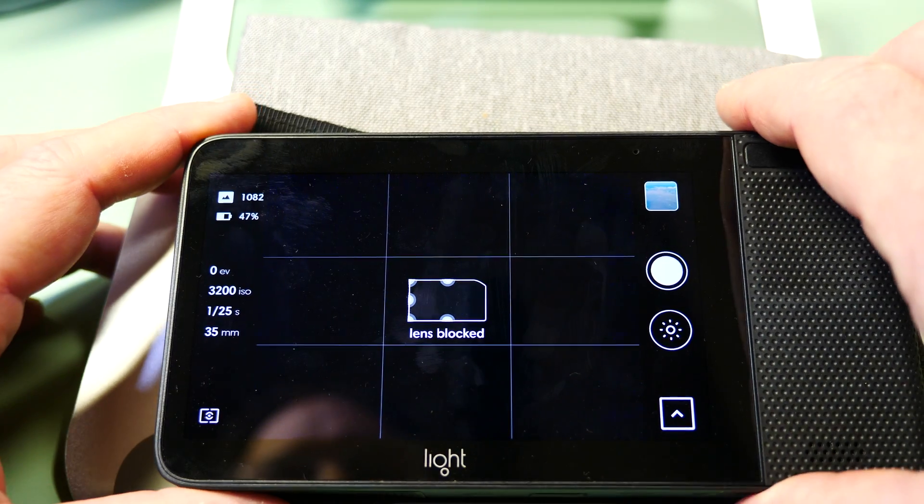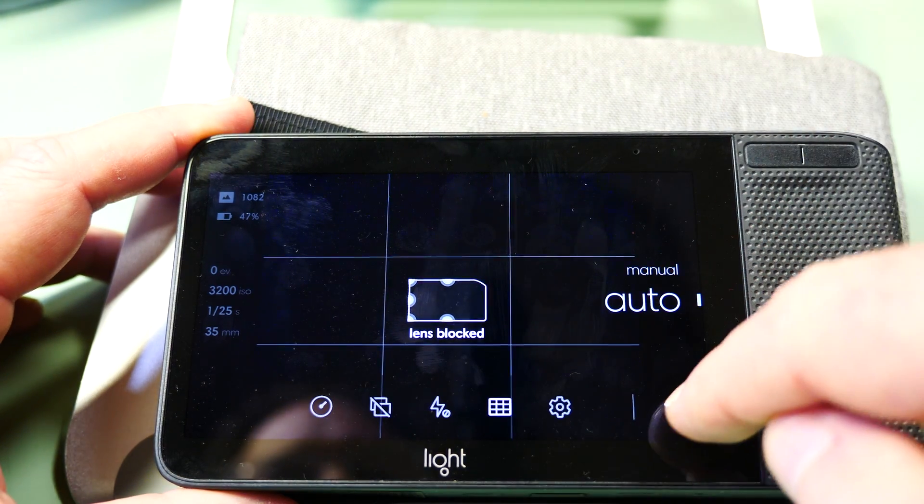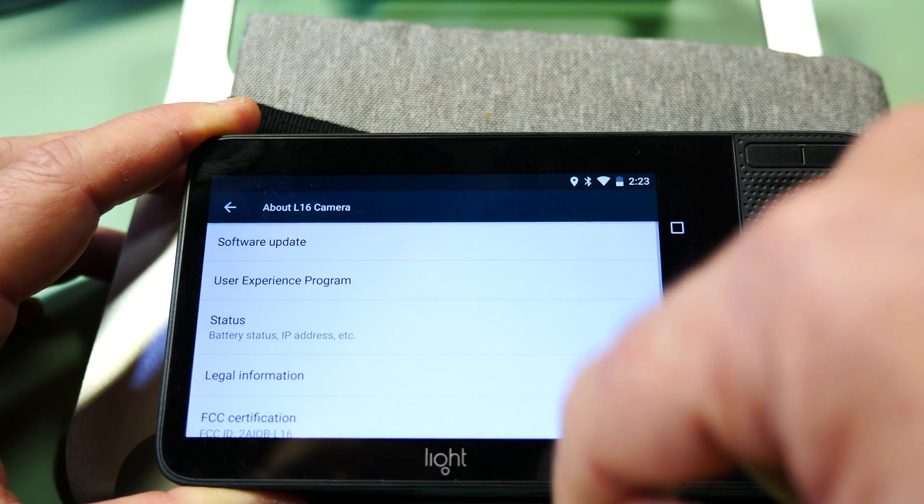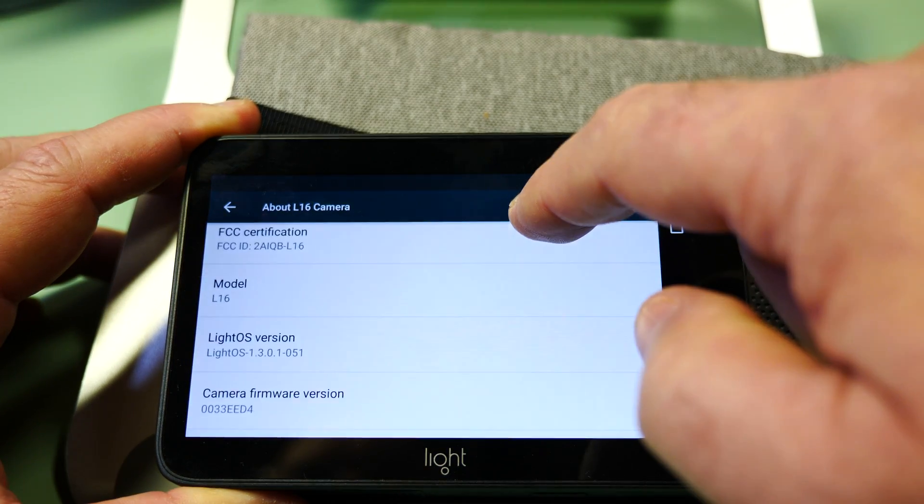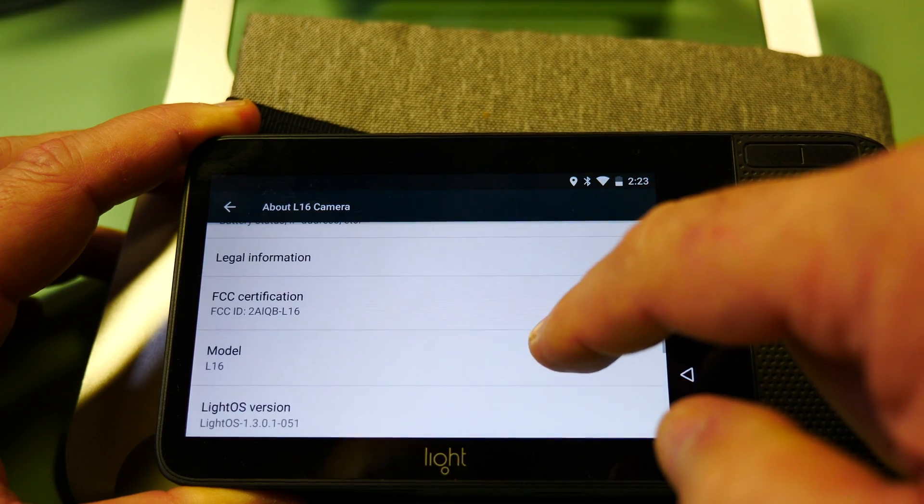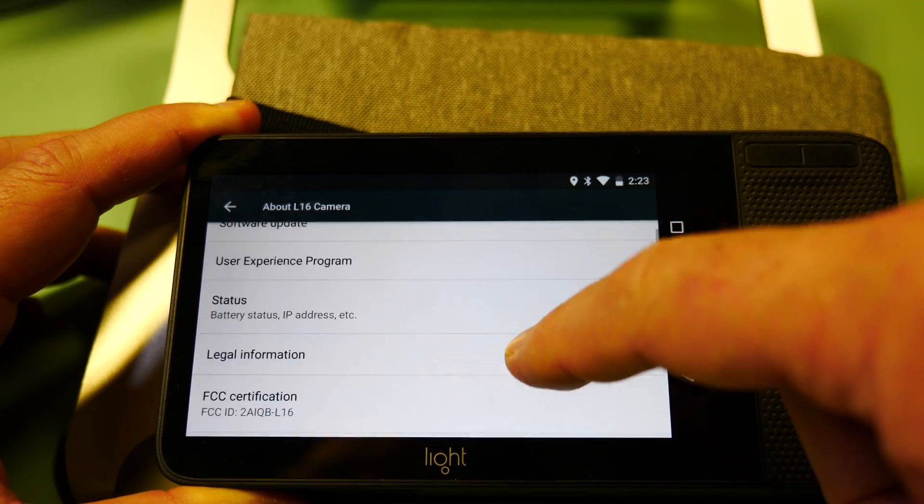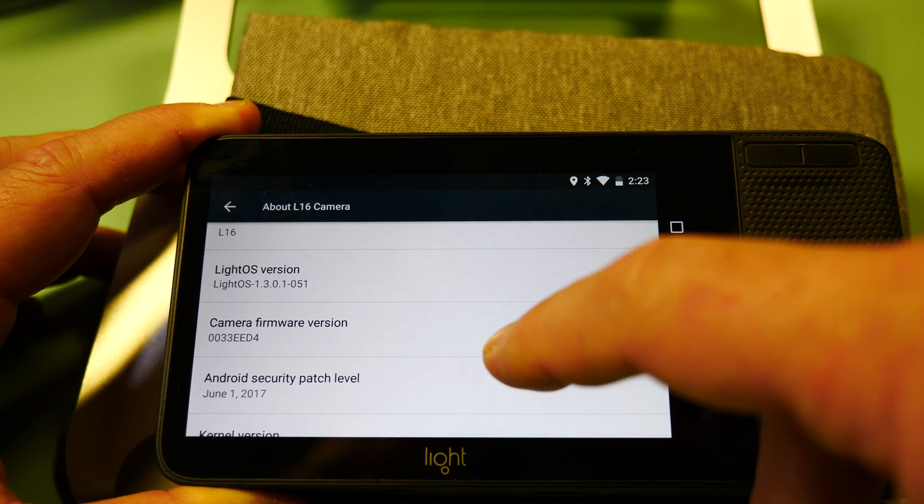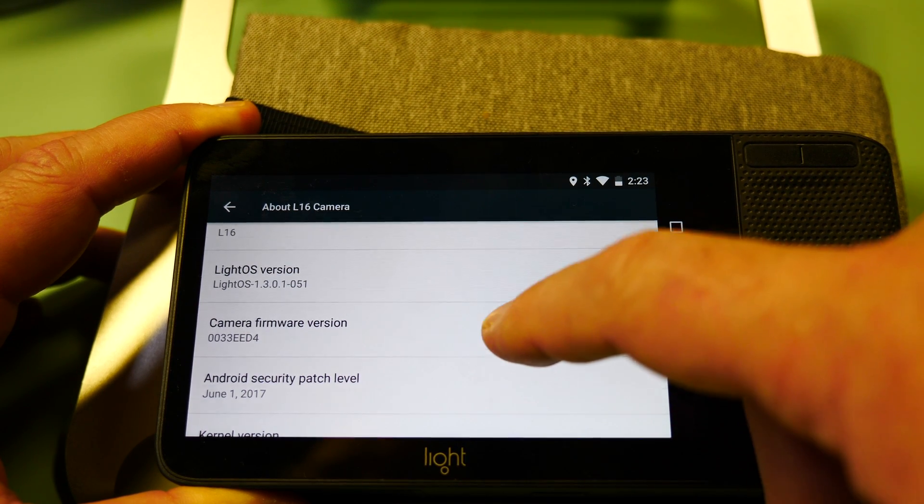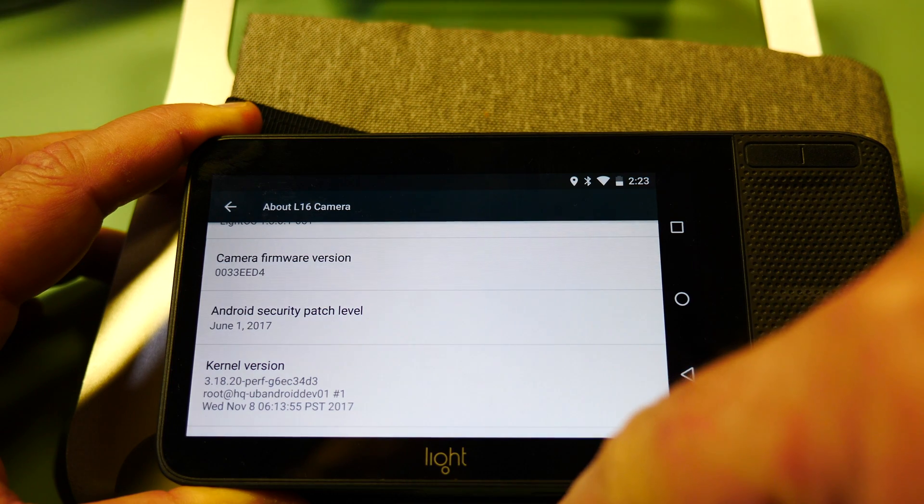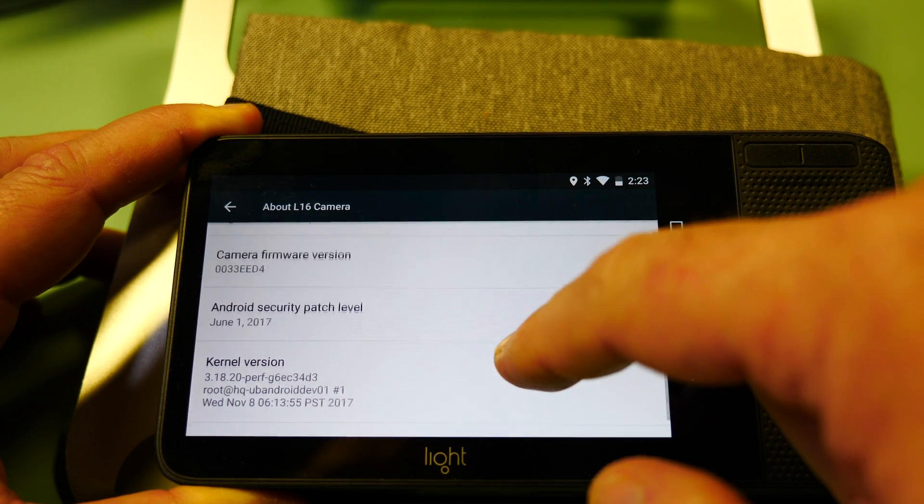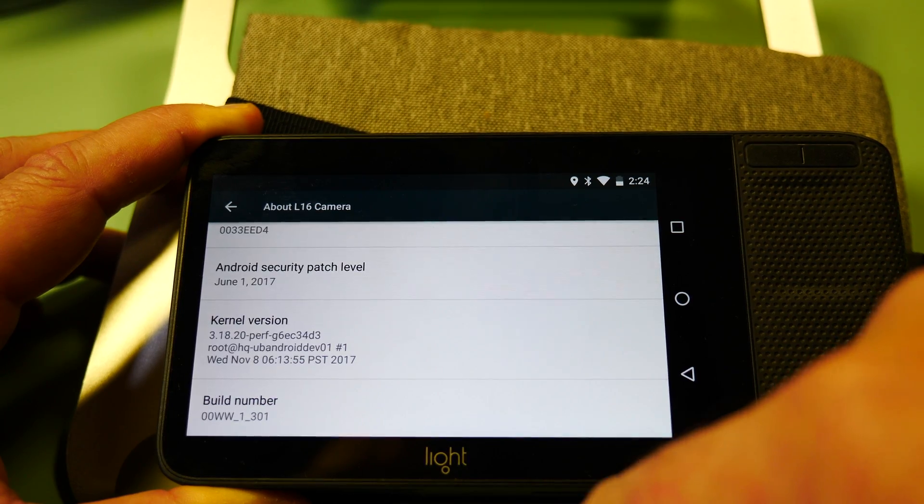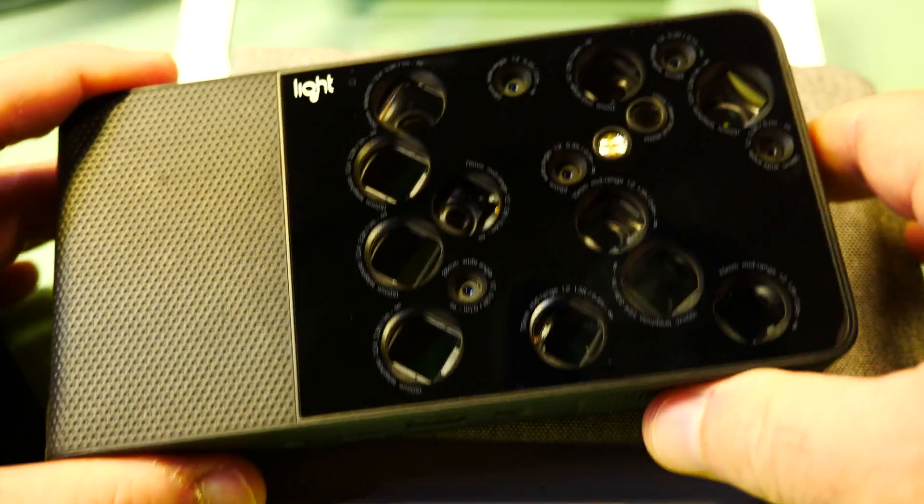Updates all complete. Go here to verify. Light OS version 1301.051. Security patch level came up to June from May of last year to this year. Build number is 1_301, and that is the upgrade.